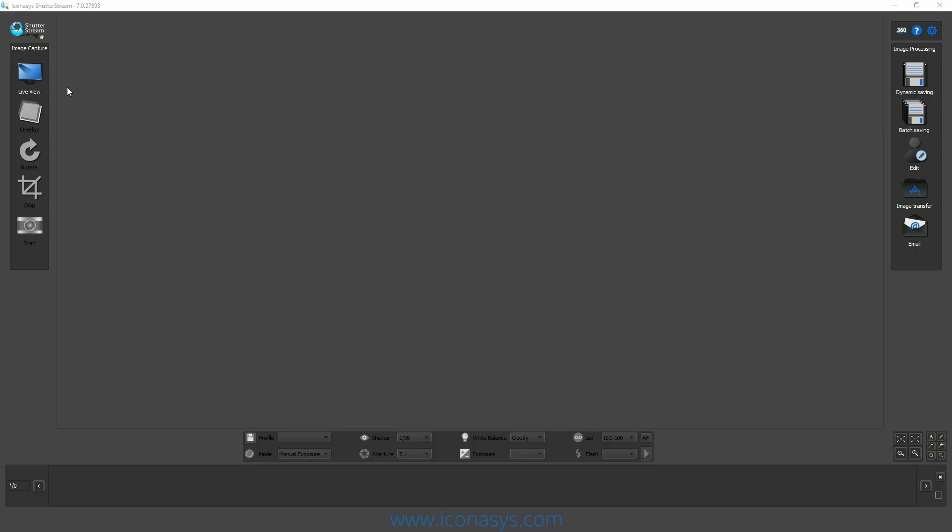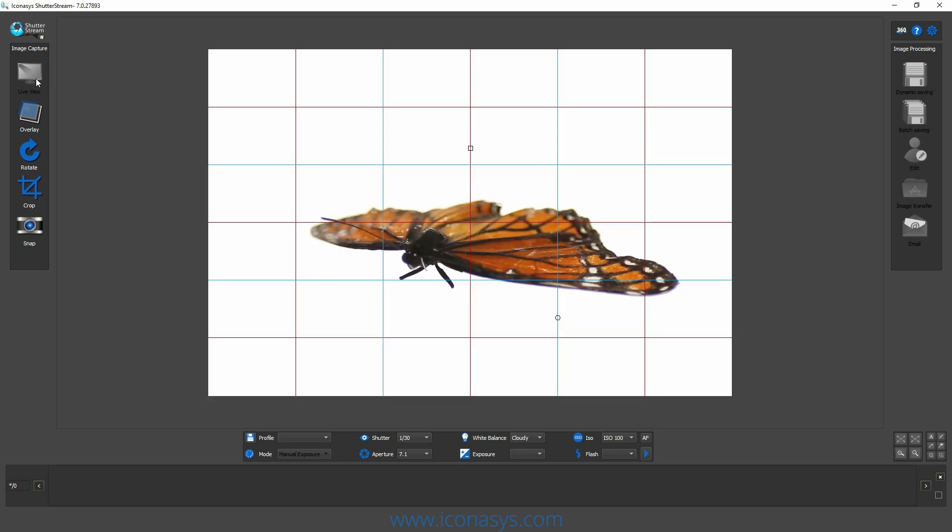The Iconisys focus stacking plugin is used with their ShutterStream product photography software and ShutterStream 360 product photography software for creating focus stacked images in seconds.